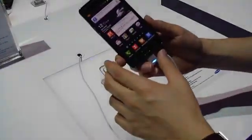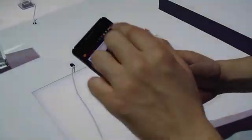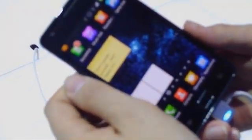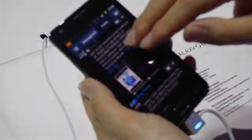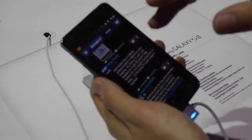This is the Galaxy S2. You can find the Social Hub, Music Hub, Readers Hub, and Game Hub. In Social Hub you can see all your messages and feeds — from Facebook, Yahoo, and other services. You don't have to download each app separately; just connect your account ID and everything syncs automatically.